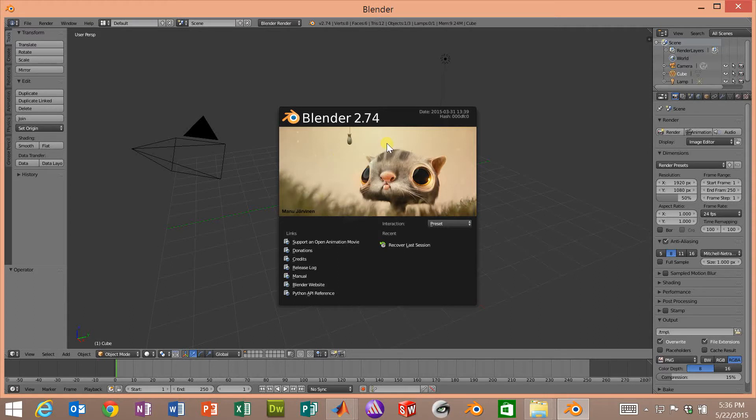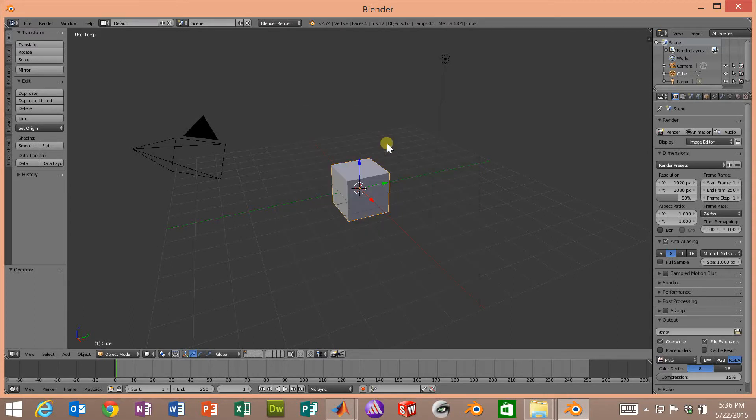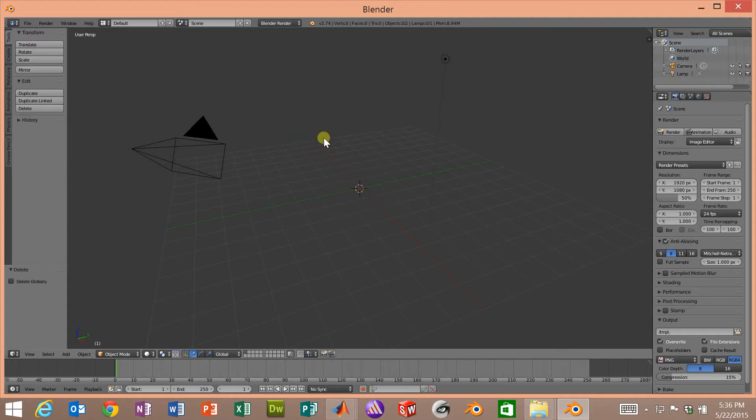Once we launch this we'll click the mouse button to get rid of the splash screen. By default this square pops open so we will hit the delete key and get rid of it.